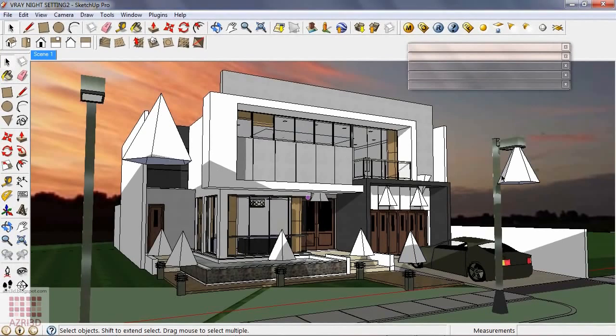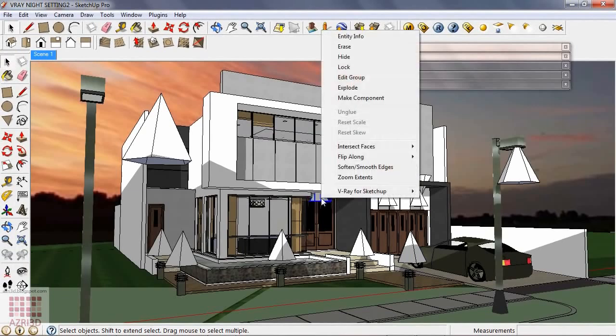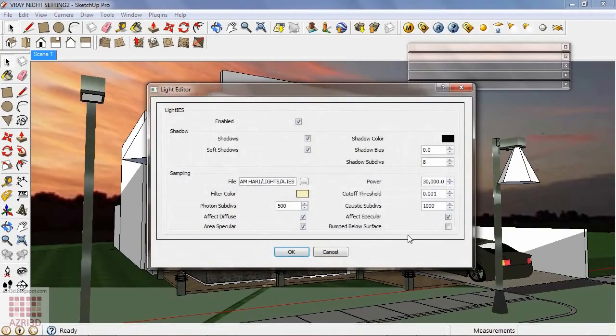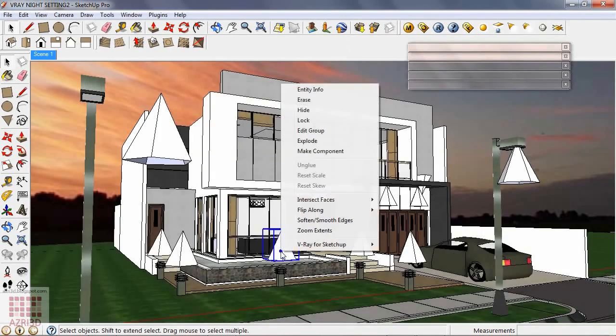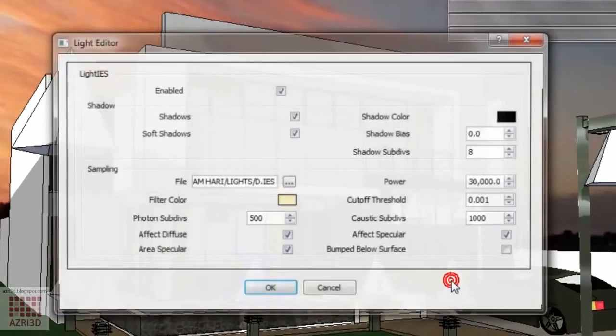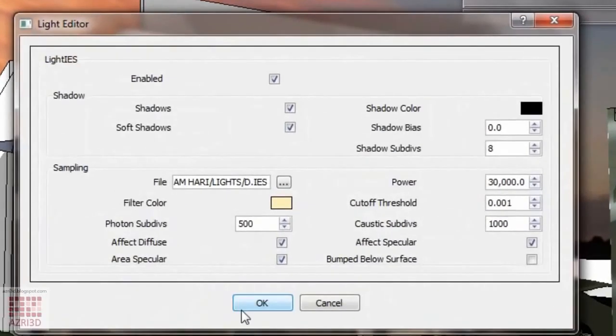The IES lights file aren't the same for all of these lamps. For example, I gave here lights type A, and in here I gave IES lights type D.